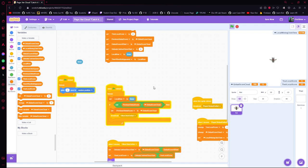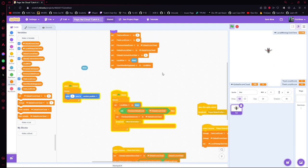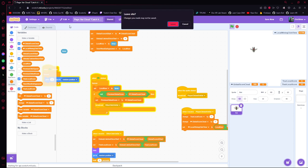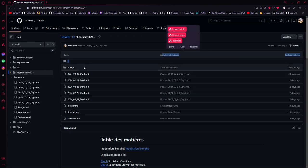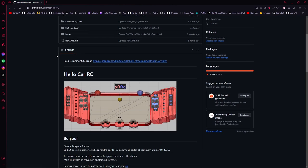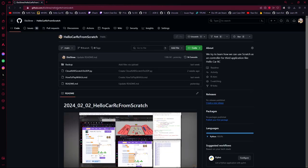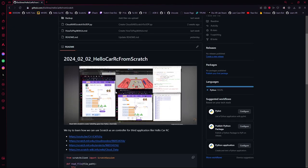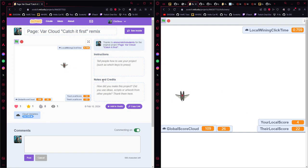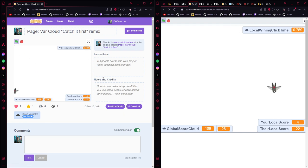Hope you enjoyed that — that was how you can do a var cloud multiplayer game in Scratch. If you want to learn more, check out the project I'm doing: the Hello RC Cart tutorial, which teaches you how to play this game with Scratch. Ping me if you need help or want people to play with you. Have a nice day, may the code be with you, see you in the next video, ciao!